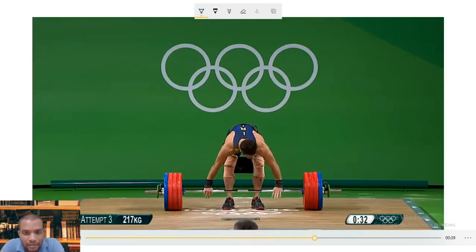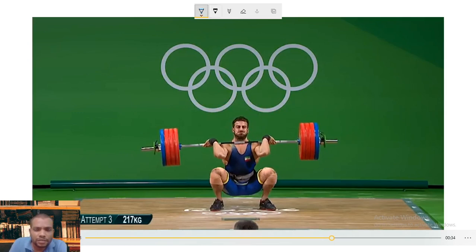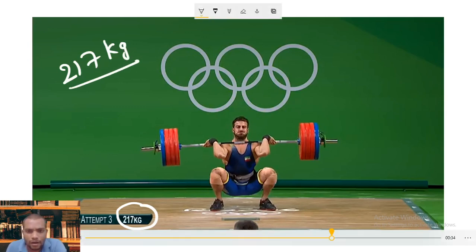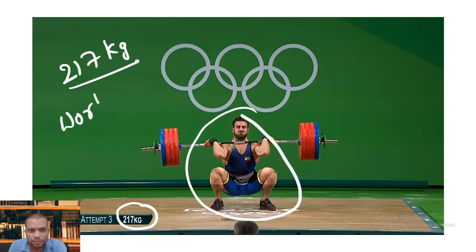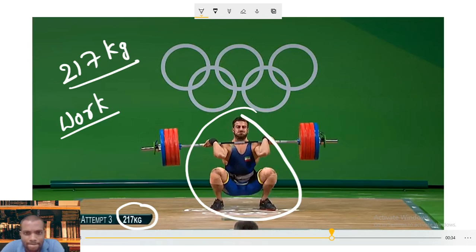Let us observe this weight lifting. Here the athlete is lifting a weight of 217 kg — a huge weight. Is he doing work? Yes, he is doing work. And ask a question: what is the reason he needs to do work? Why can he not lift the weights very easily? Something is doing work against him — and that is gravity.